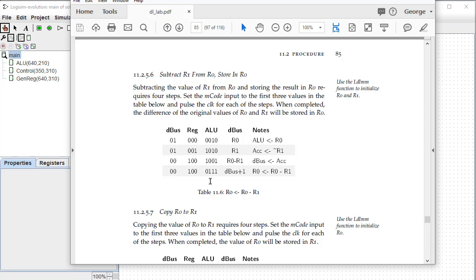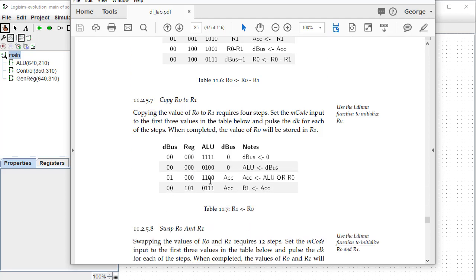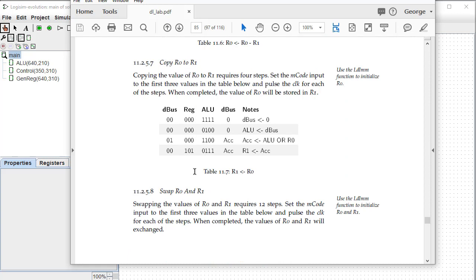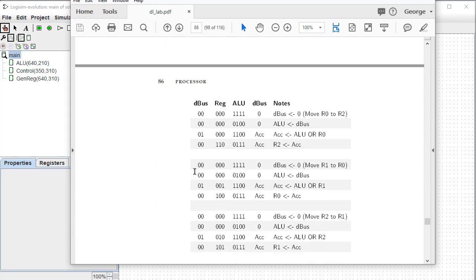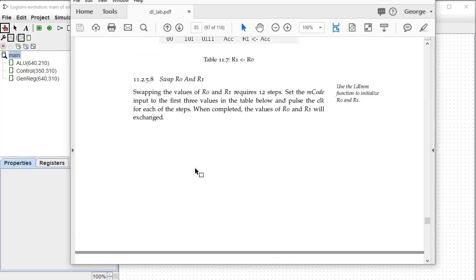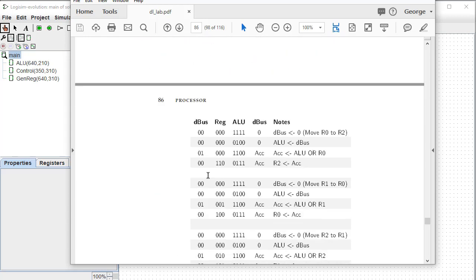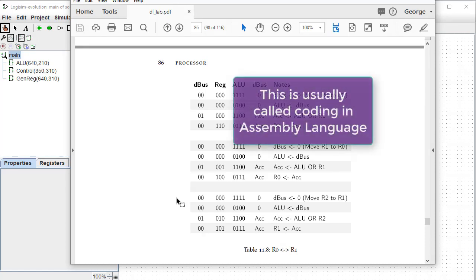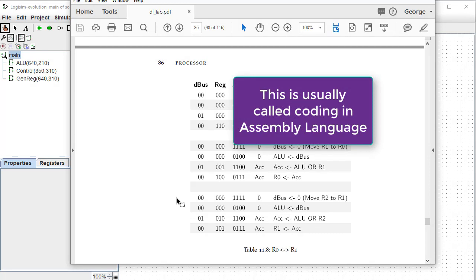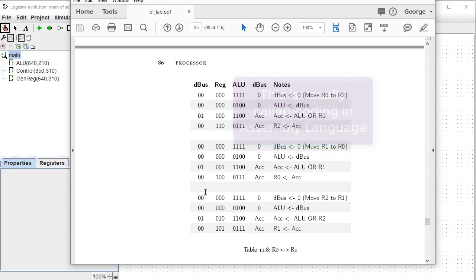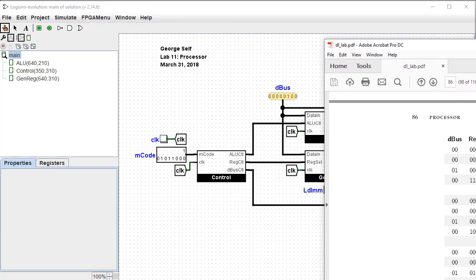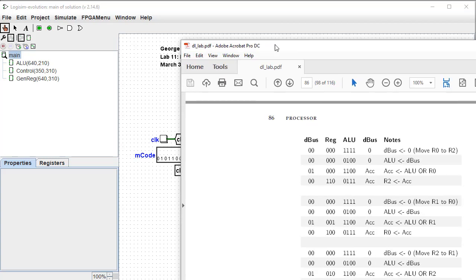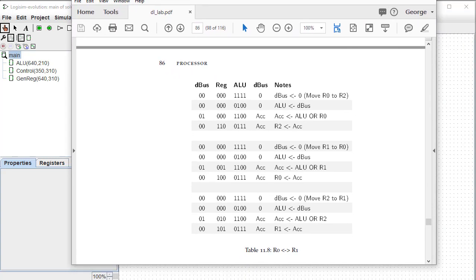We can subtract R1 from R0 and store the result in R0. This takes four clock cycles to do. We can copy R0 to R1. This takes four clock cycles. And finally, we can swap R0 and R1. This takes 12 clock cycles. Now, if you've ever done any programming at all in microcode or machine code machine language, you might recognize what we are doing here is literally just setting up all of the various multiplexers and gates and control circuits so that data are moved from one location to another throughout this circuit. And this is how a CPU works.